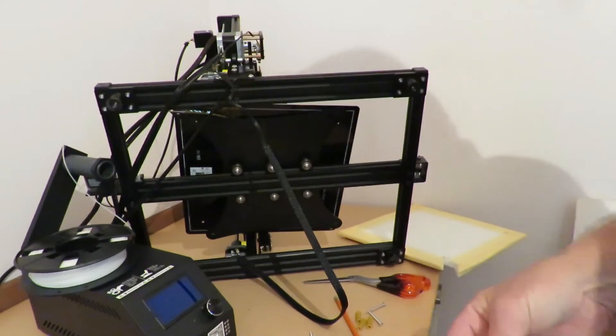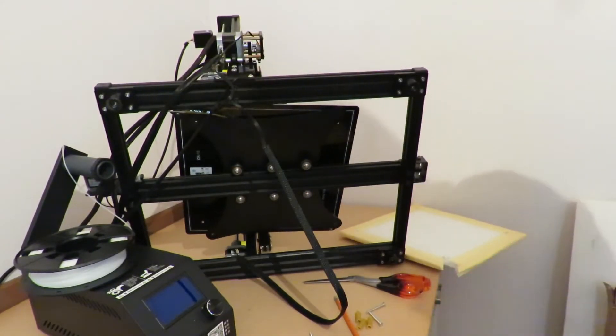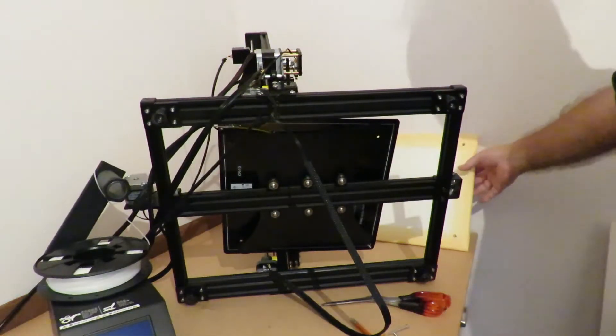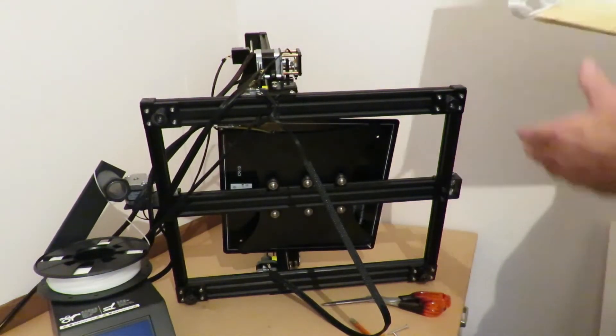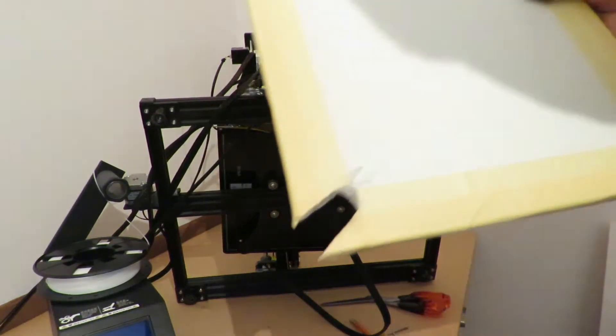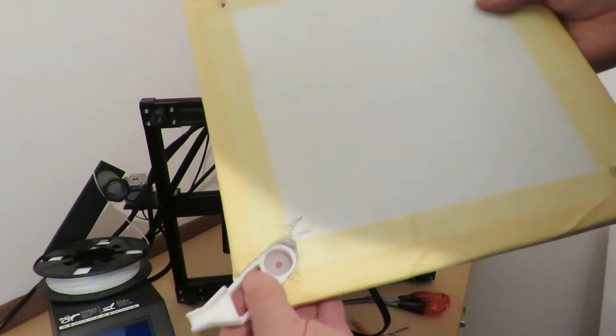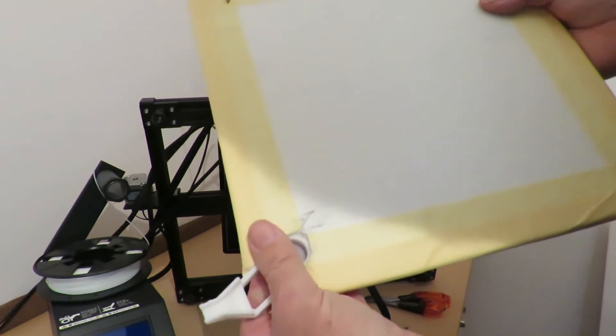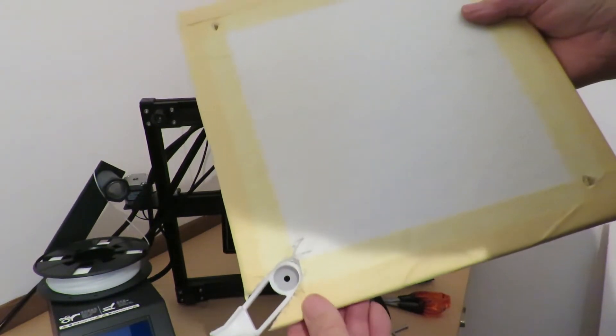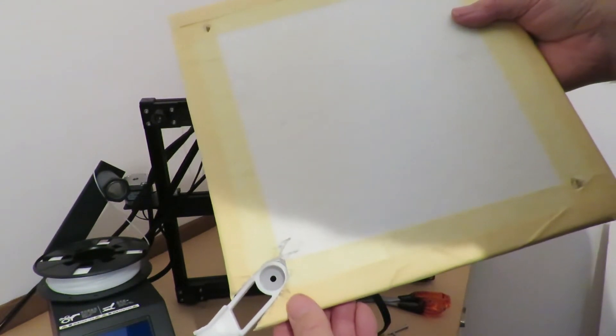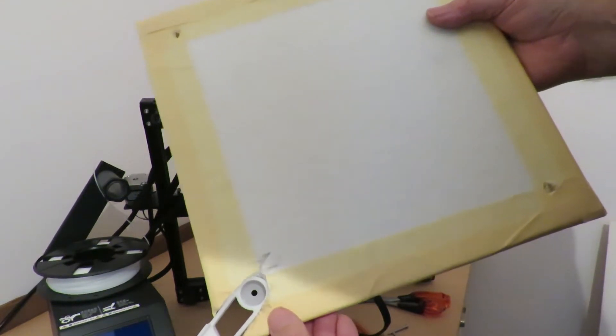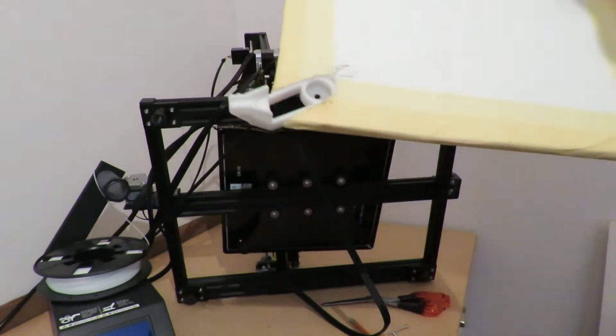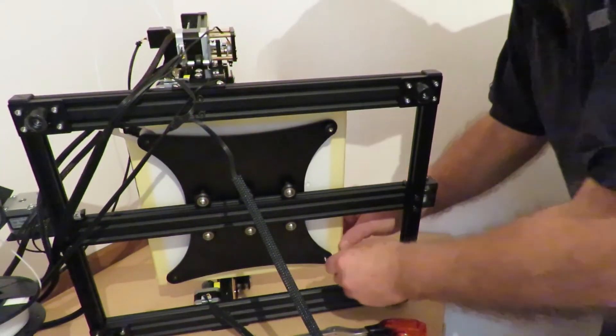Just popping the little strain relief in, so it fits in there quite nicely. So we'll have a go and fit it properly now.